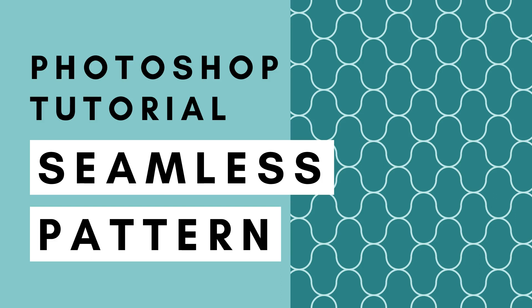Hi, this is Trisha from Lemon Paper Lab. In this video I'm going to show you how to create this fun wave pattern in Photoshop.